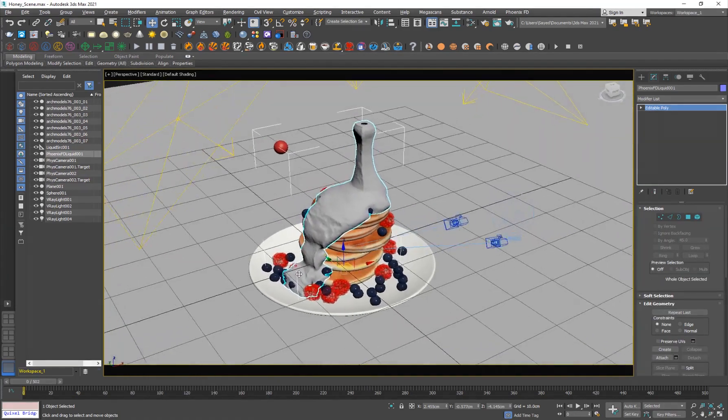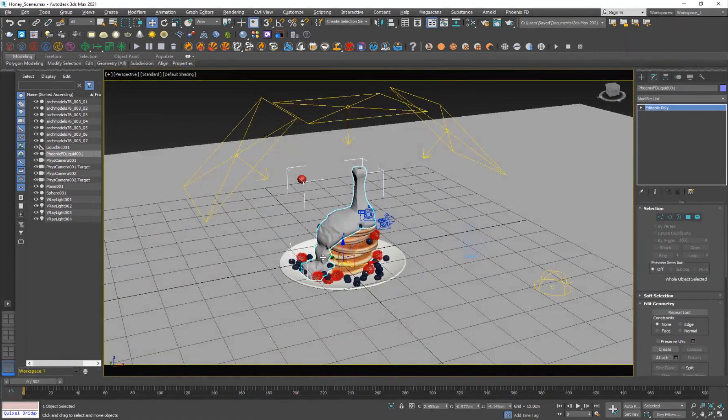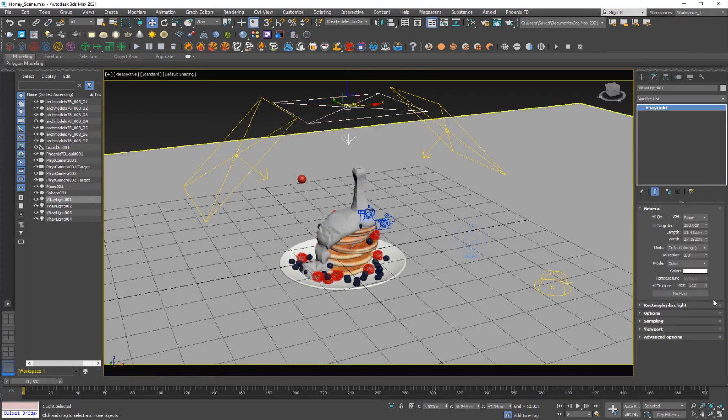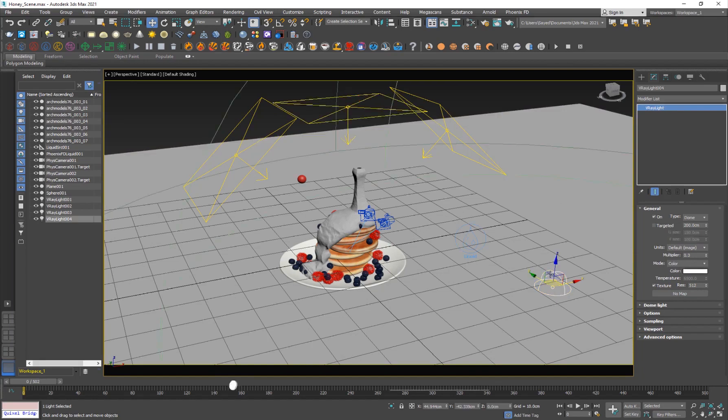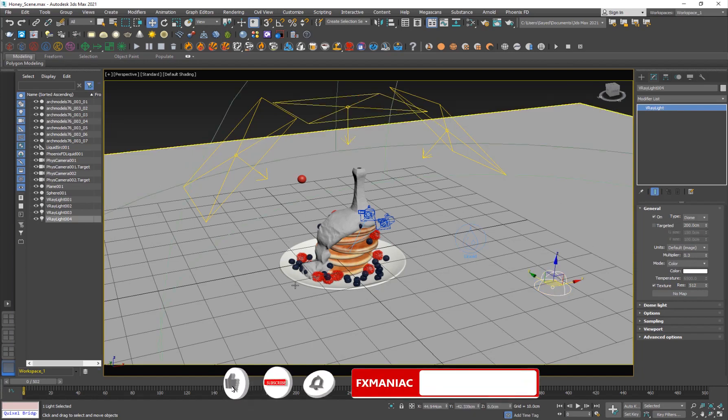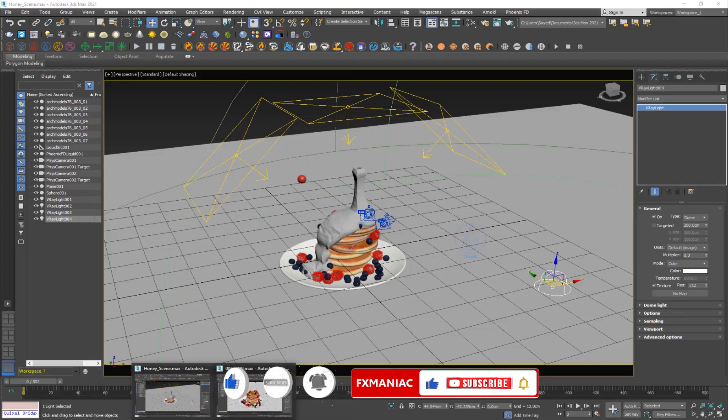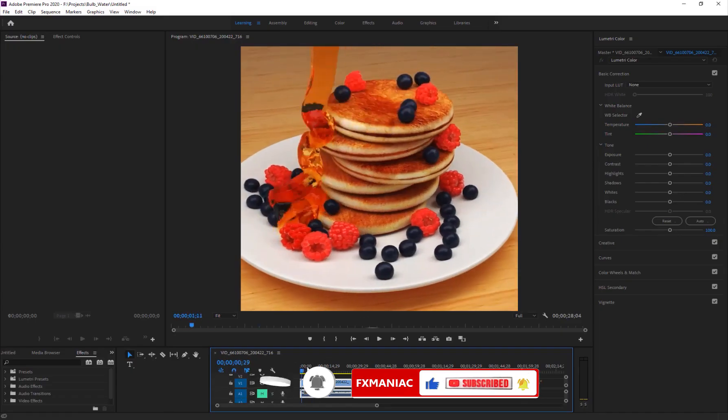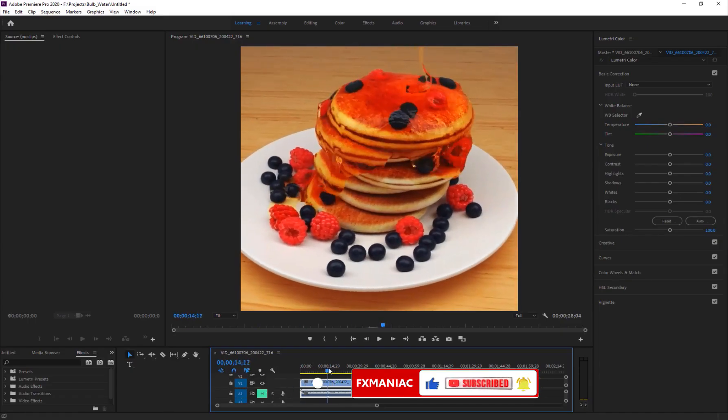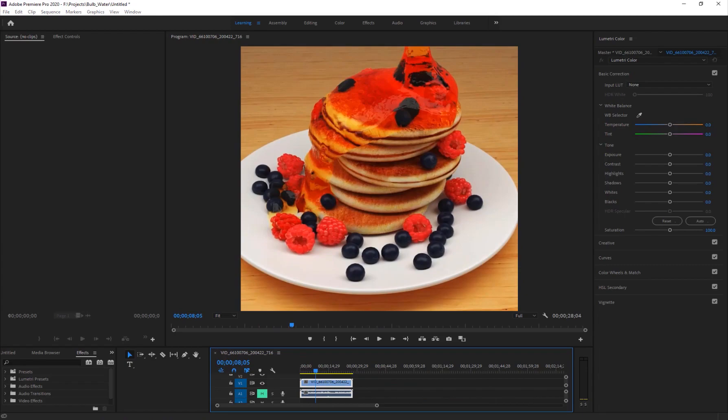And for the scene setup, I have basically three lights that are instanced. So I have one from the top and two from the sides with a multiplier of three. And I've added a dome light for the general sort of lighting of the scene as you can see here. So it's looking nice.